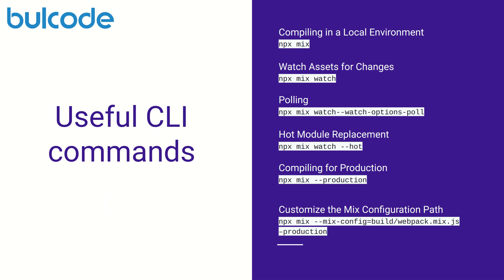Here we can see a list of useful CLI commands. We've already covered most of them. With the npx mix watch command, each time we update a file Mix will automatically recompile the file and rebuild our bundle.